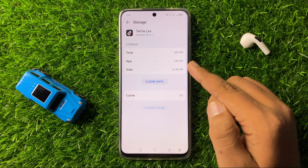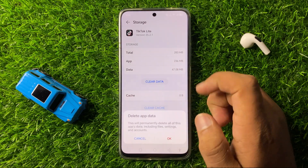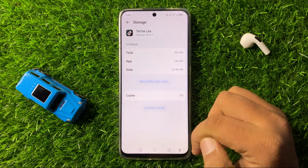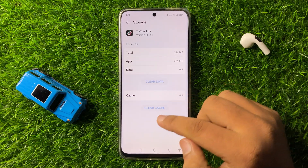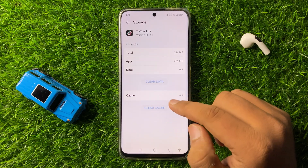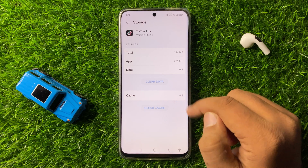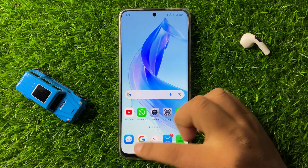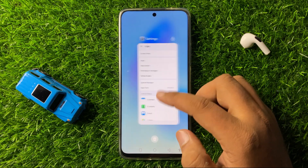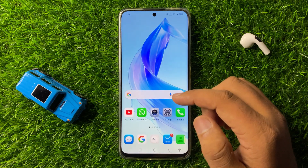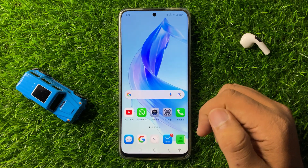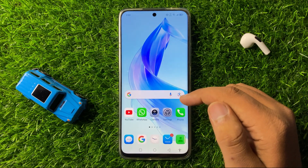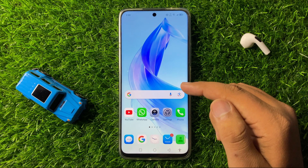To clear the app data, tap on Clear Data, then tap OK on the pop-up. To clear the cache memory, tap on Clear Cache. After doing this, the app will start working properly.